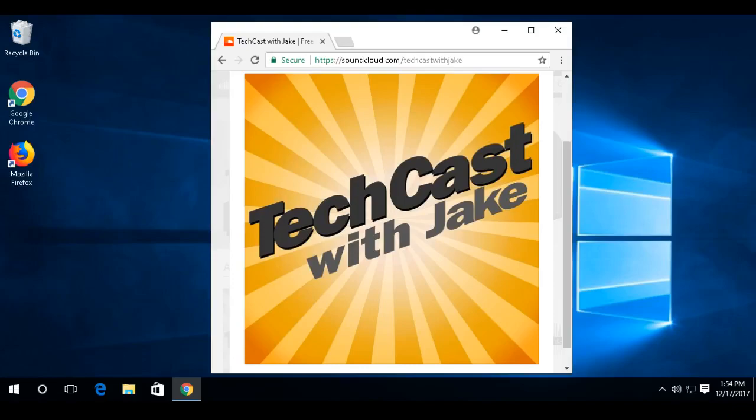Welcome to TechCast with Jake. I'm Jake Nonamaker. In this episode, I'm going to show you how to make your internet web browsing experience safer, more private, and faster with a few easy changes to your web browser.